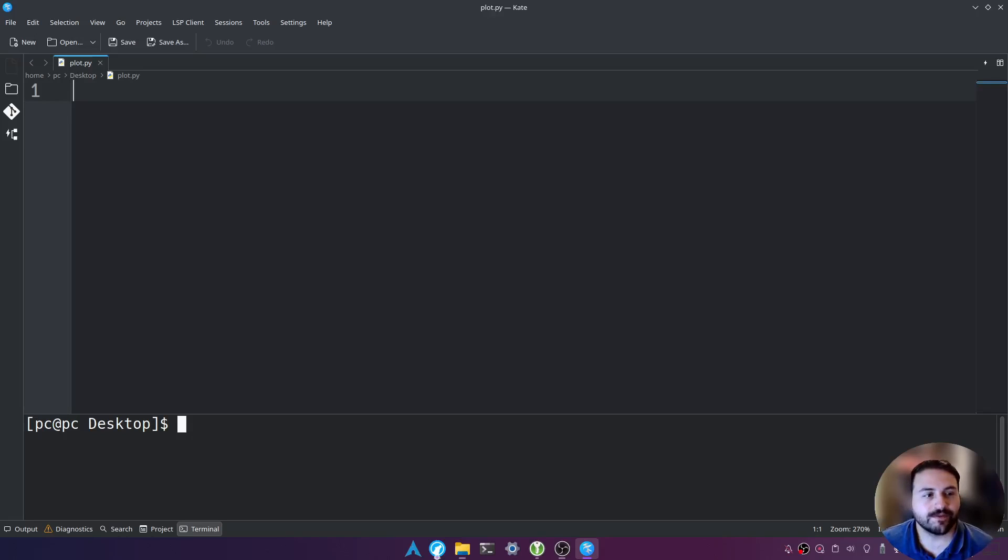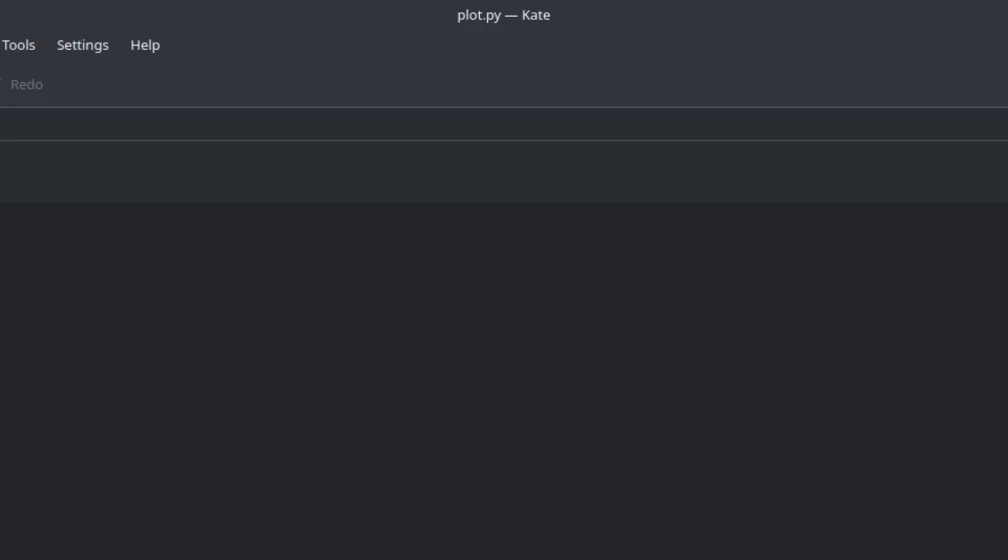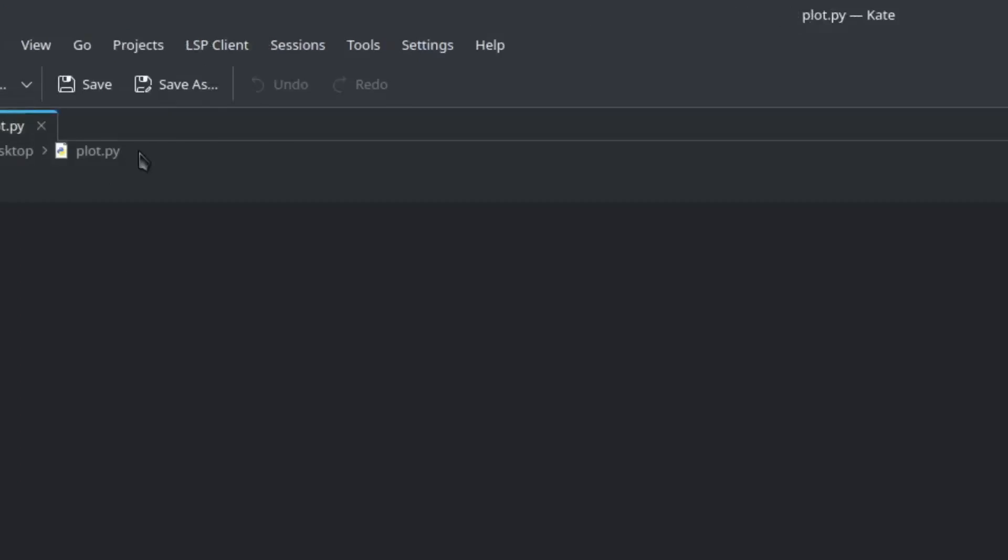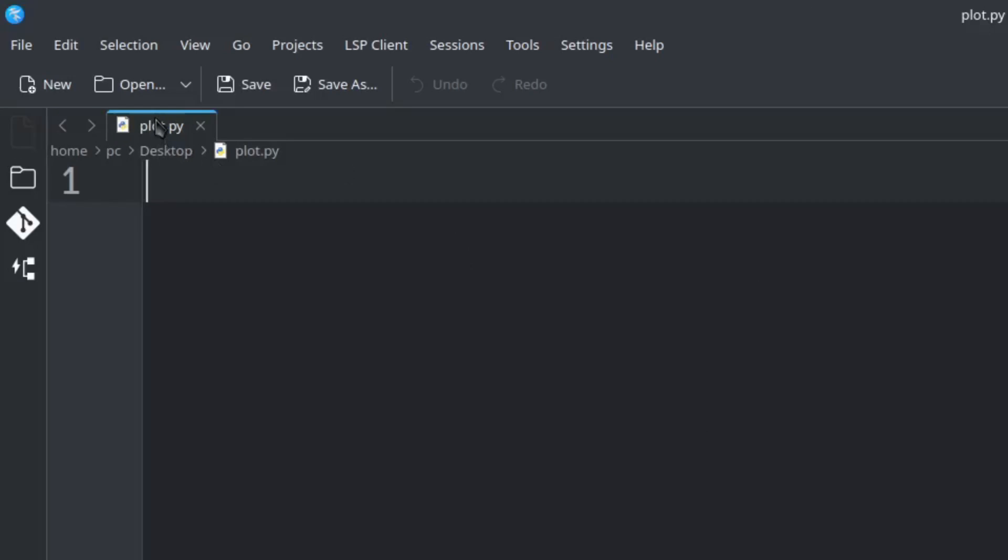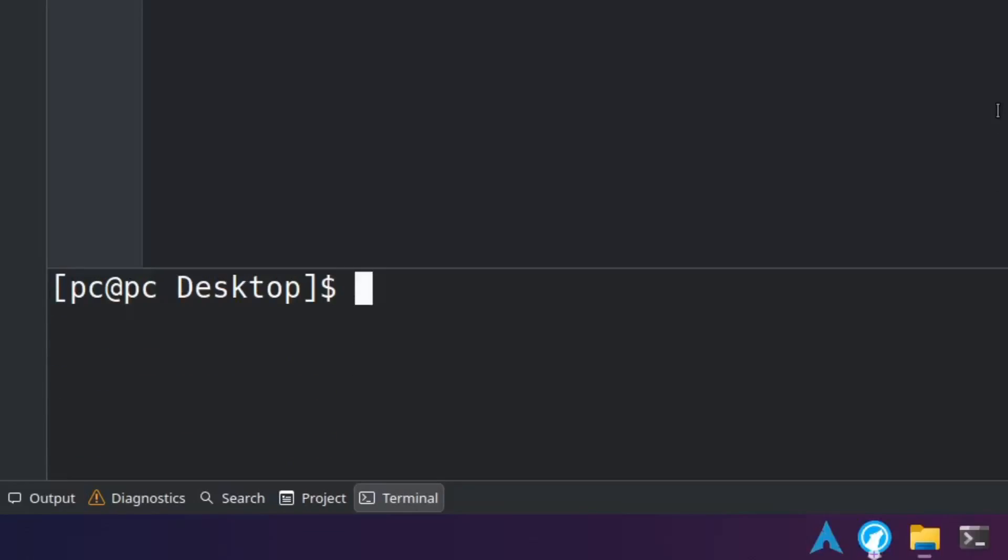So first what we want to do is open up your favorite text editor. I'm going to be using Kate today. I've already created a file called plot.py. You're also going to need a terminal to run your programs and install the required modules.